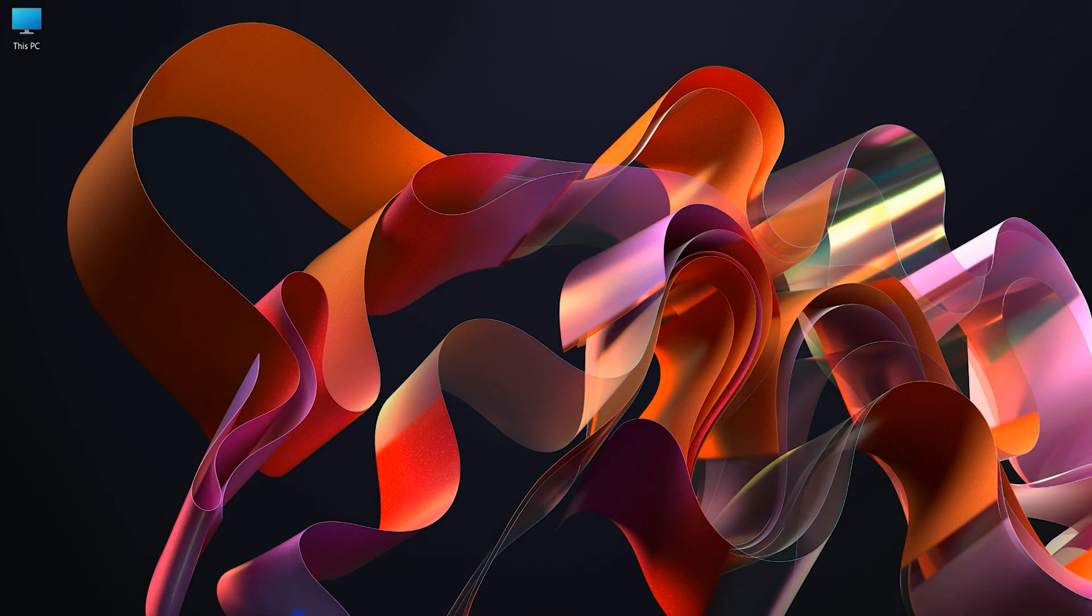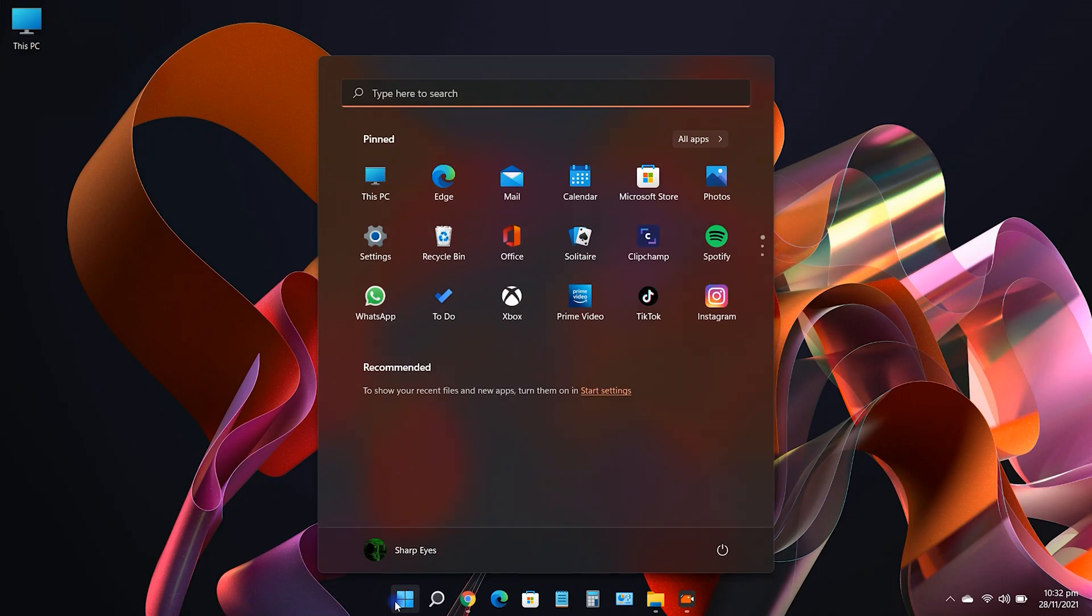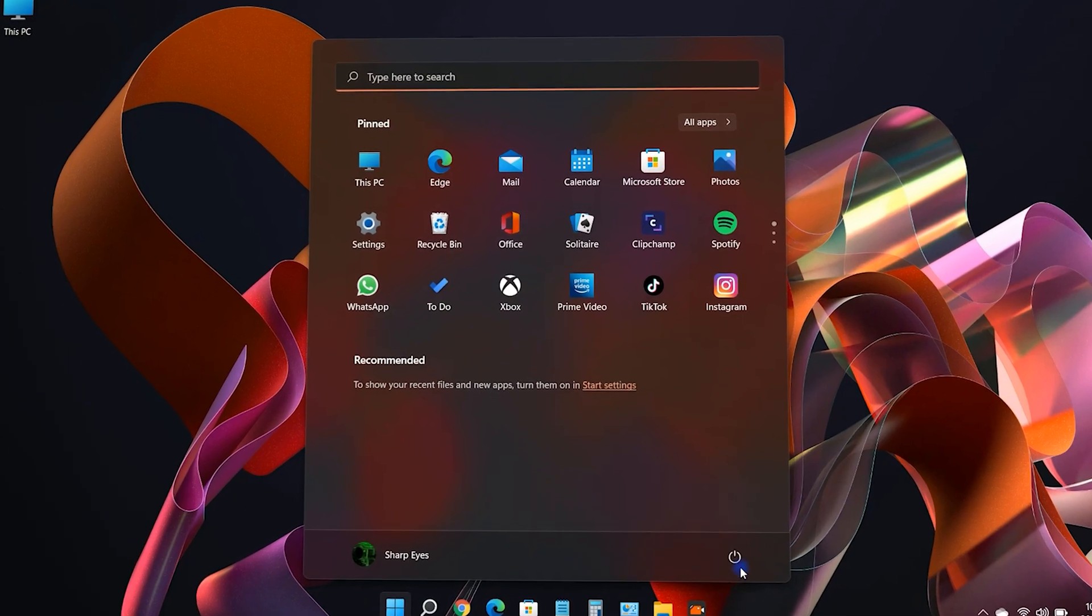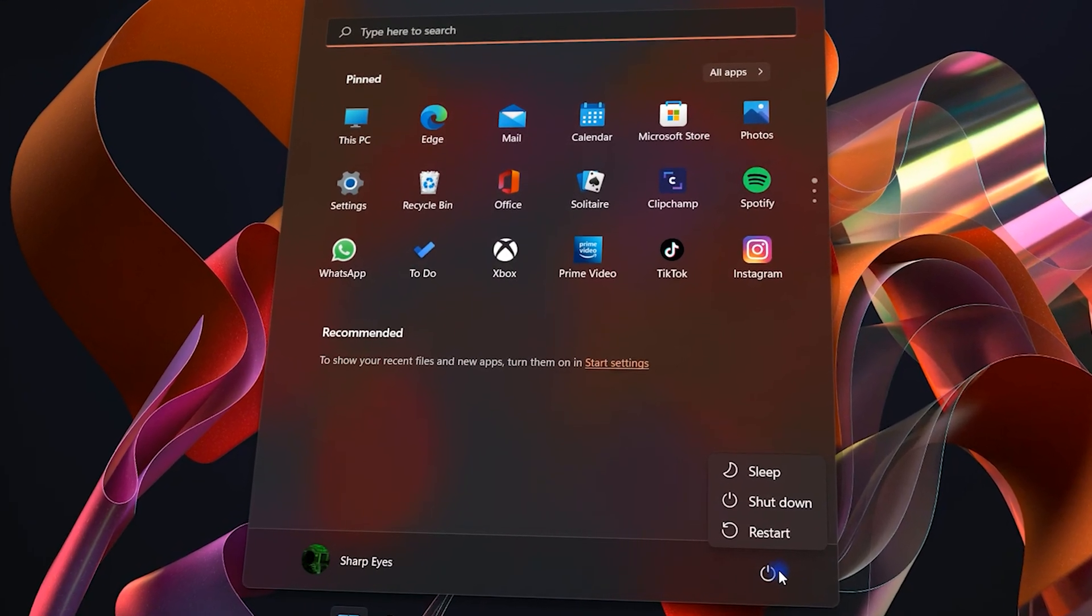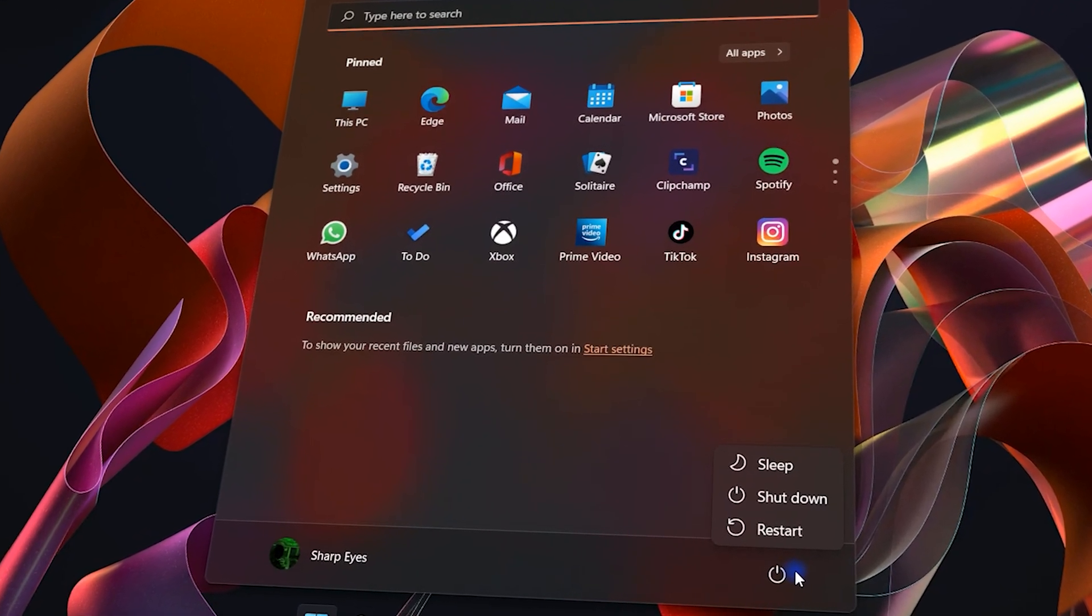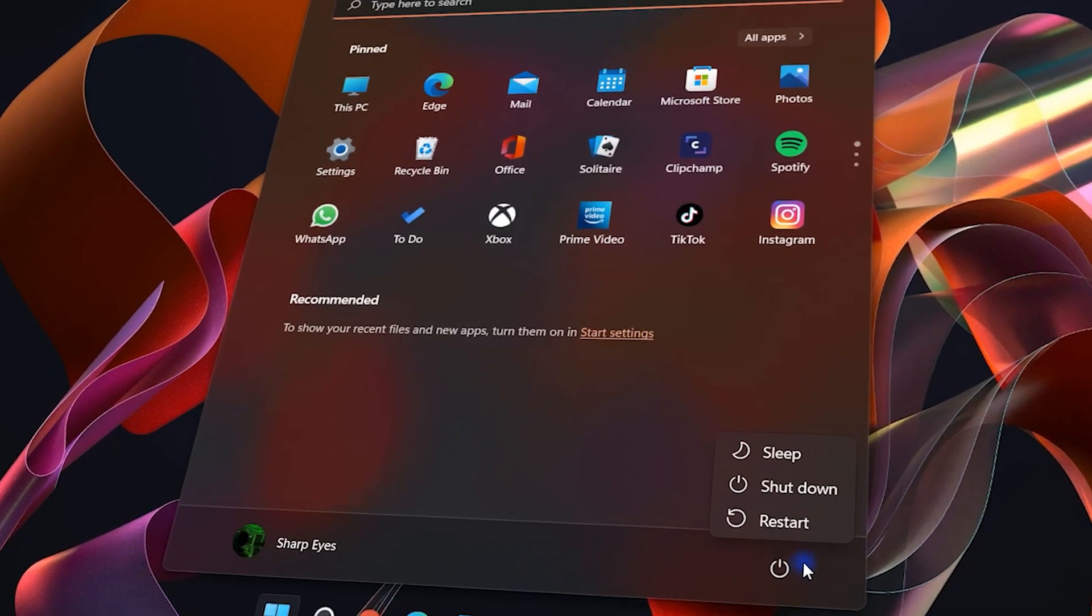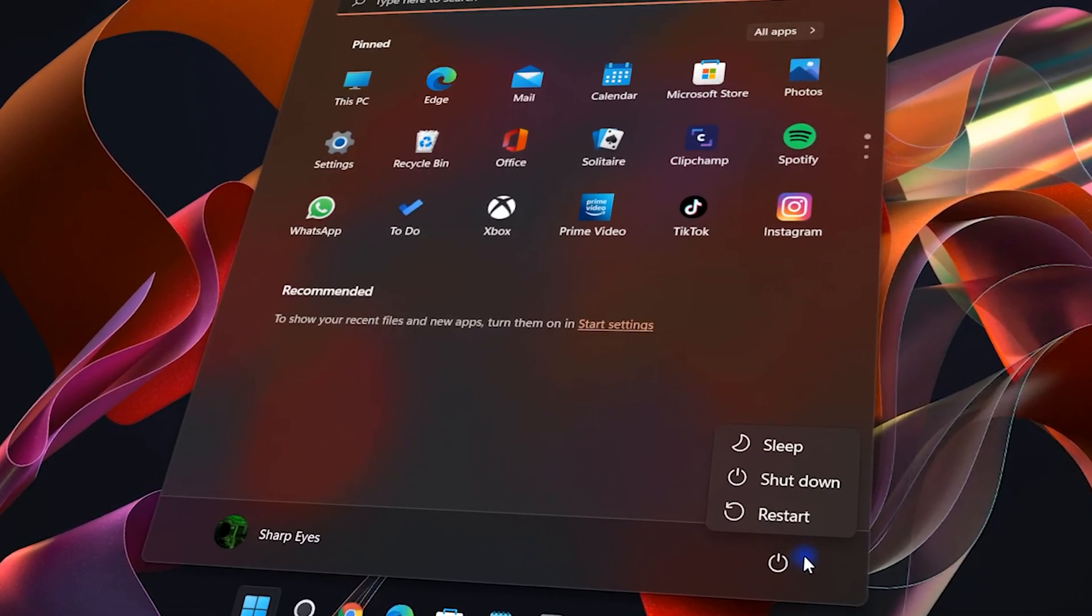Hibernate mode in Windows 11 lets you shut down while saving your work. It allows you to pick up where you left off, but it's not enabled by default in Windows 11. So how can we enable it? Let's do this.